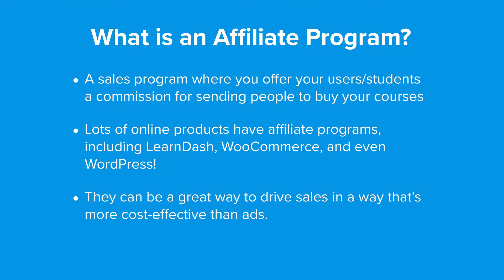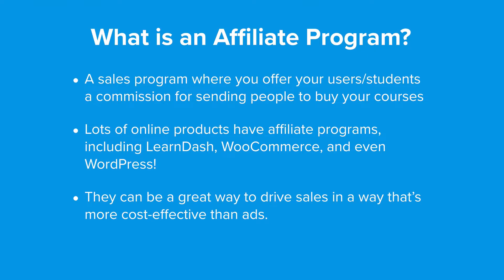Lots of online products have affiliate programs including LearnDash, WooCommerce, and even WordPress. Affiliate programs can be a great method of driving sales in a way that's more cost-effective than ads because you're only spending money once you make a sale.